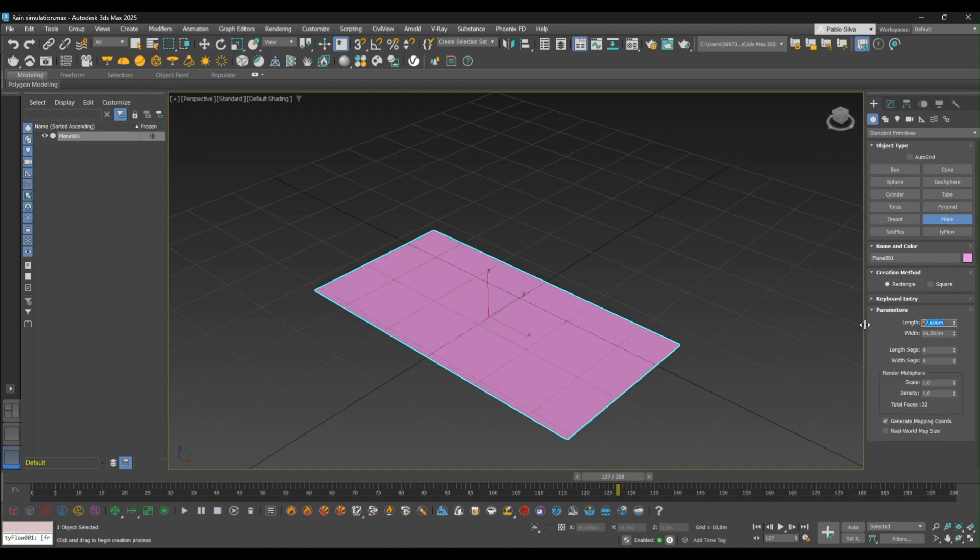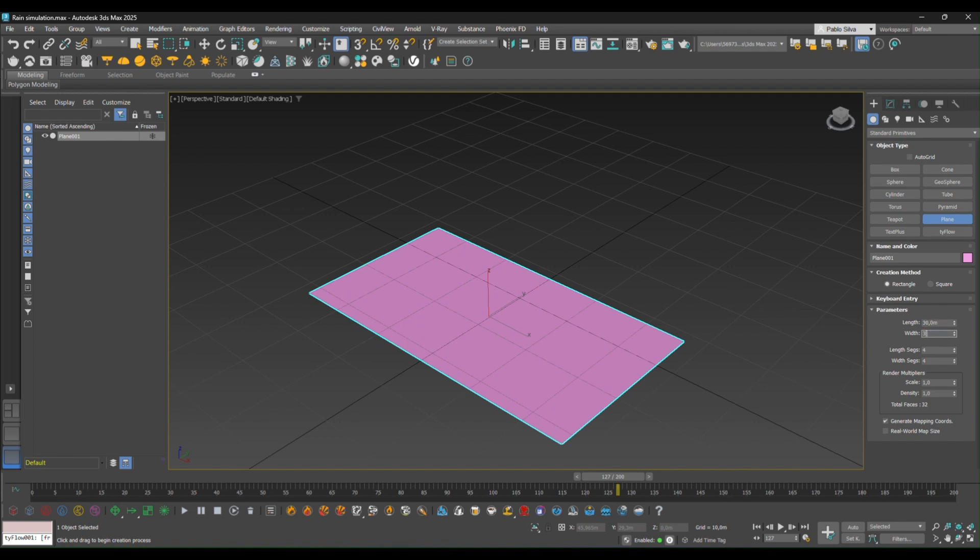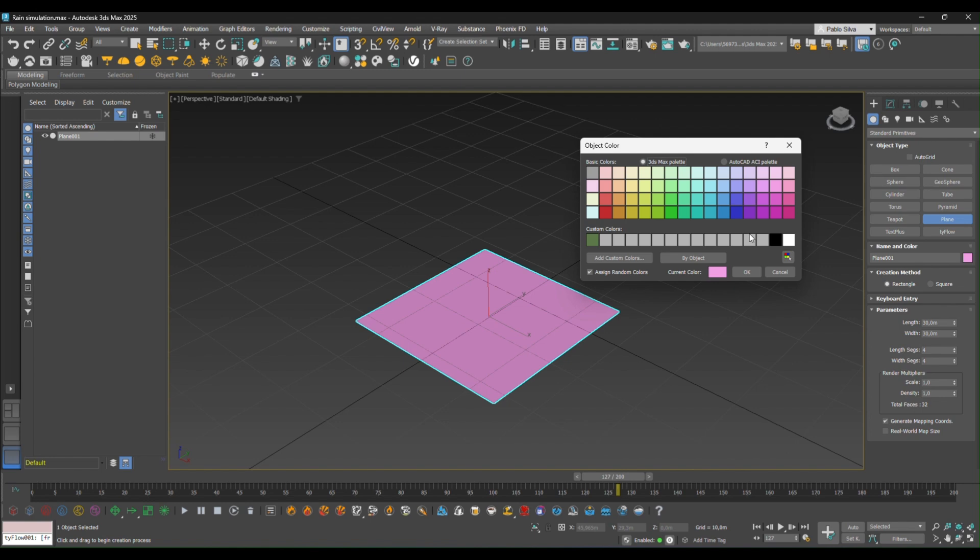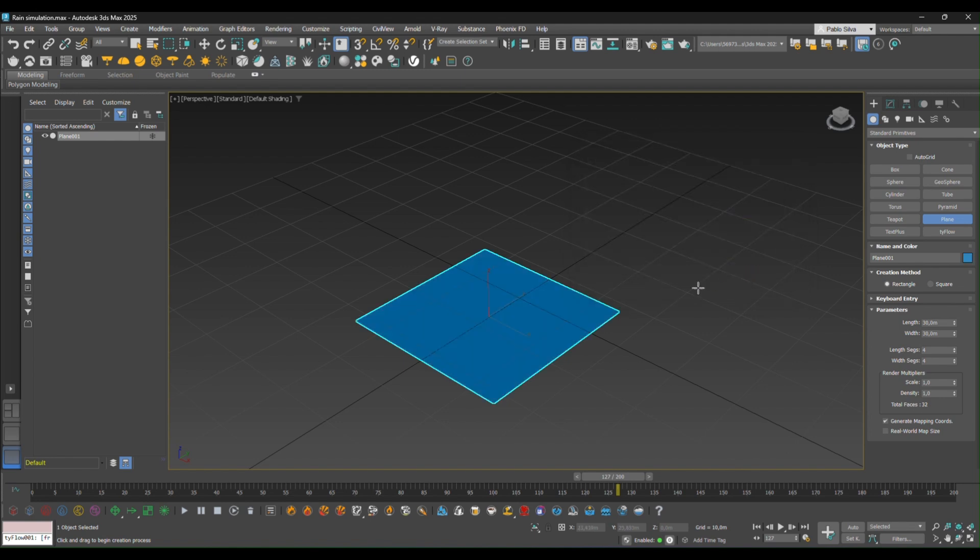We're going to add some standard measures for this to be easy to operate. We're going to change the color as well. Let's put some blue, that's great.